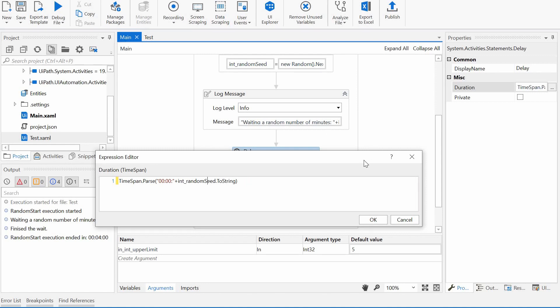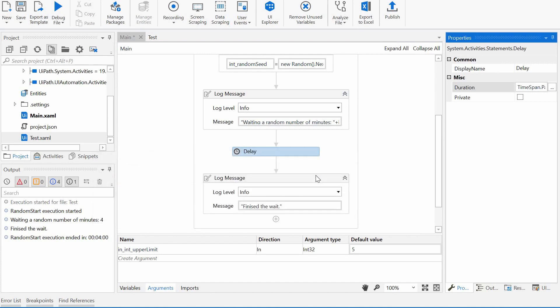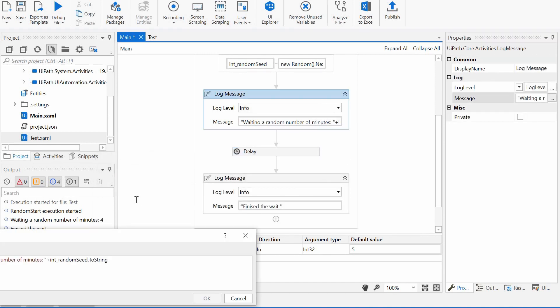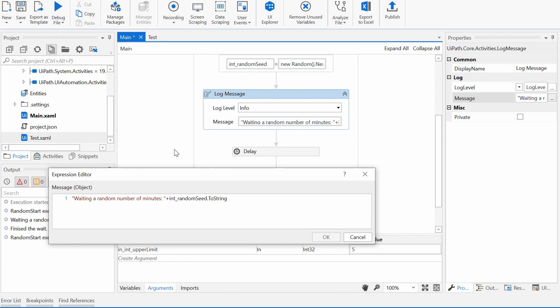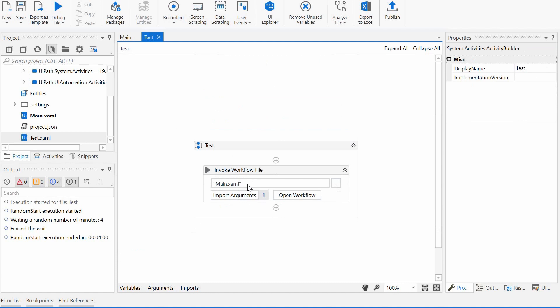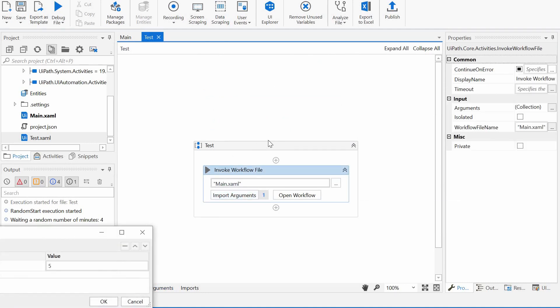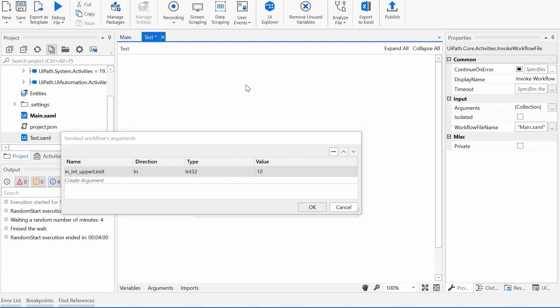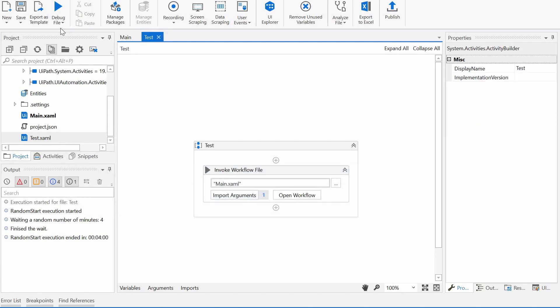This should work. And then let's update the message here to seconds. And then we can run it again. And maybe let's update the value to 10, so it will pick a number of seconds between 1 and 10. Let's run it.